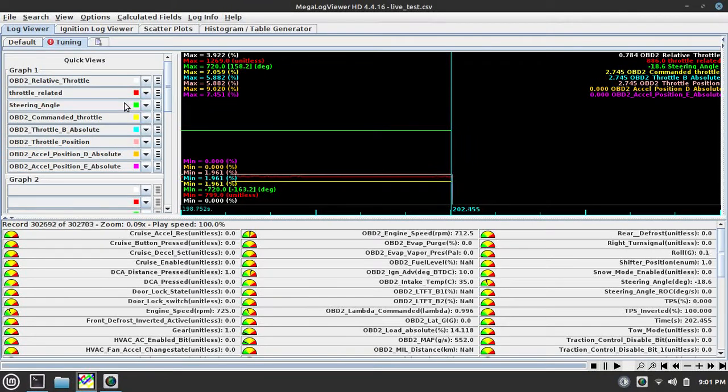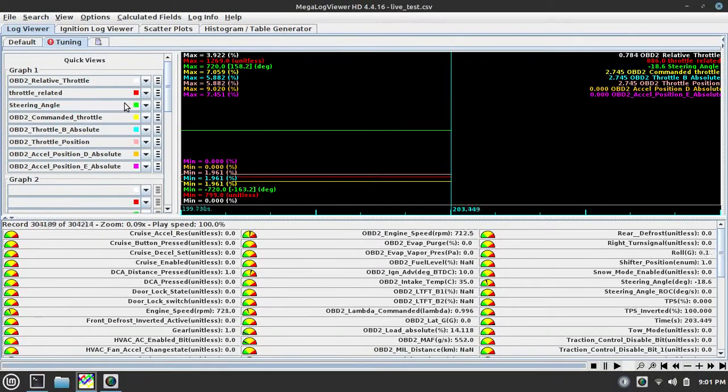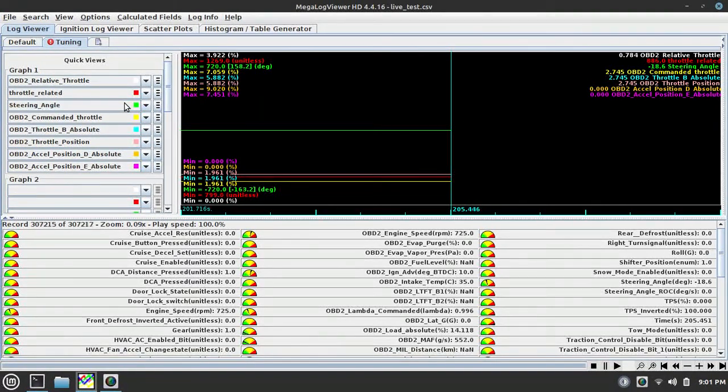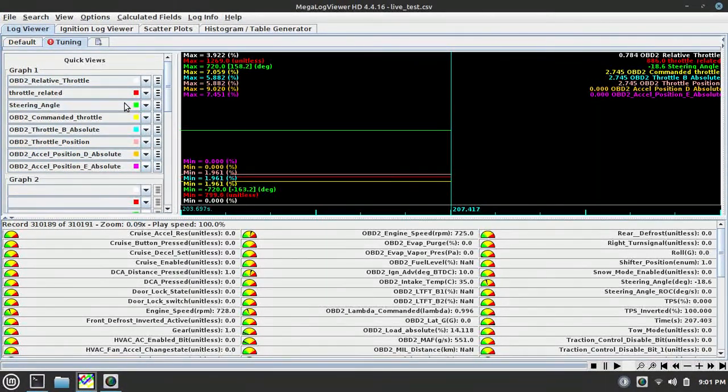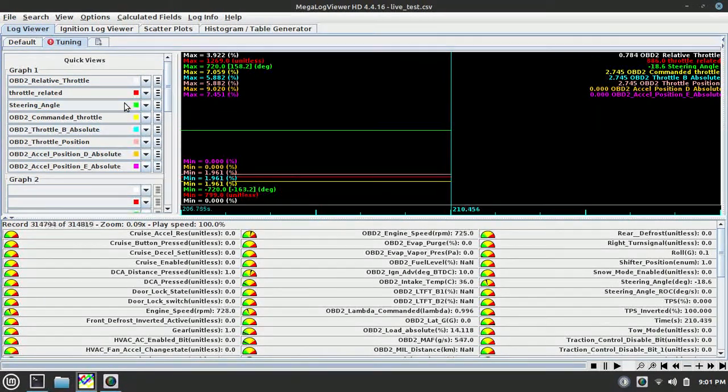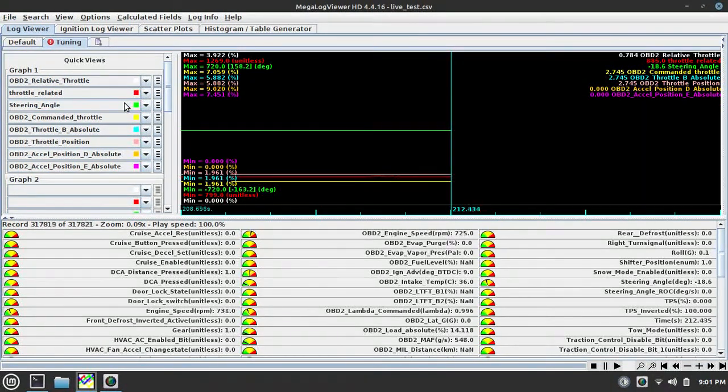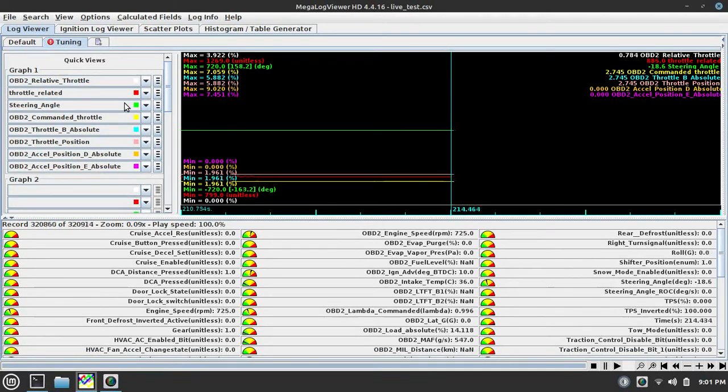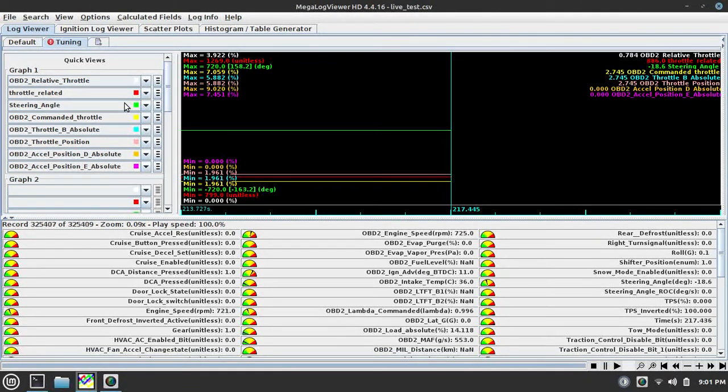Once I put load on the engine moving the steering wheel, it artificially tries to increase the throttle, which changes what my throttle position would be because this is a drive-by-wire car. So there is no idle air control valve on it. It is all commanded through the throttle position or the throttle body.